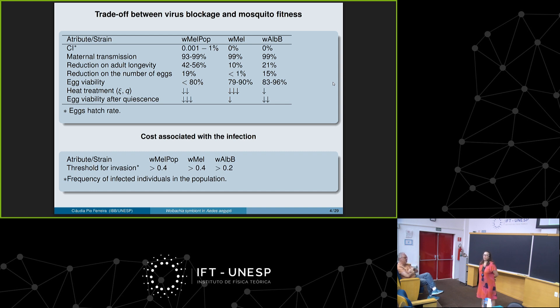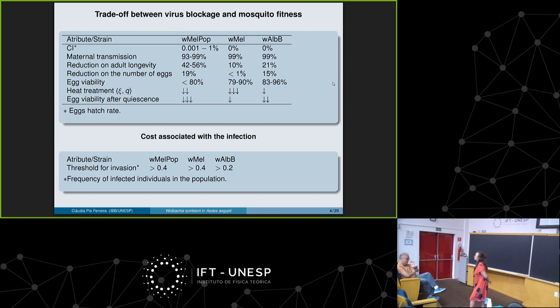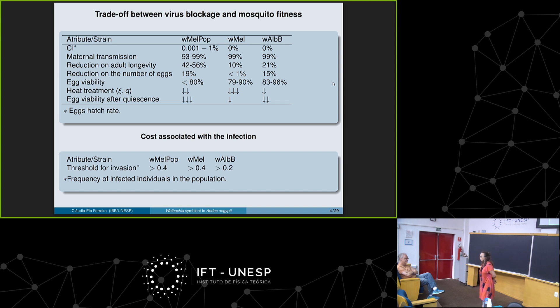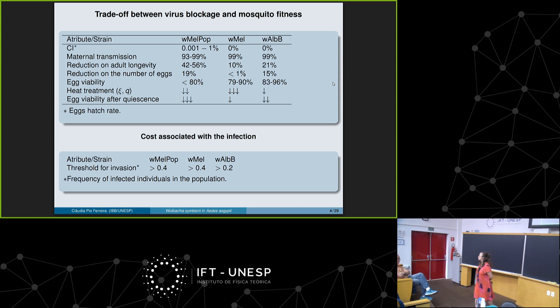Fiocruz is behind it, and in general you have to use local mosquitoes because of all the fitness problems with carrying the bacteria. If you bring in a different mosquito, it may not work. The first experiments in Brazil used mosquitoes not from Brazil because the technology of infected eggs and industrial-scale production was established elsewhere, but it didn't work because Brazilian mosquitoes are very resistant to insecticide and other conditions.